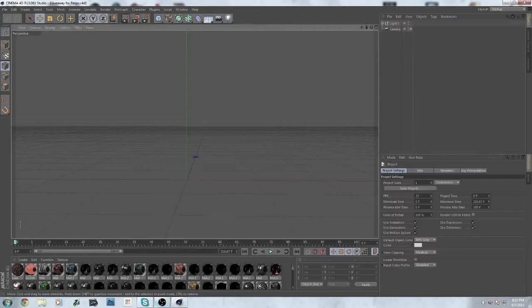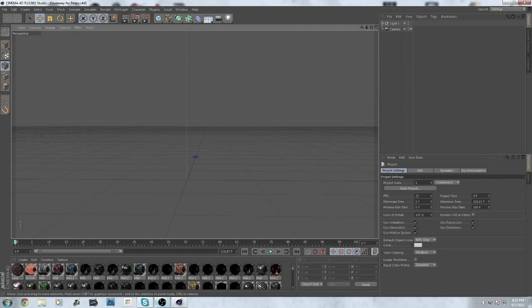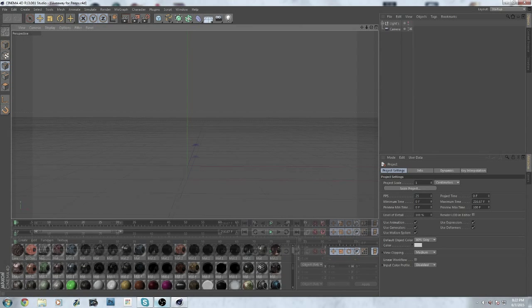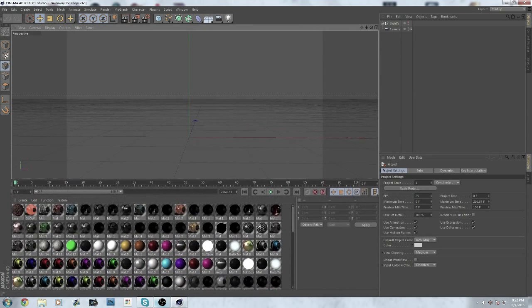Hello guys and welcome back to another video of Protox Gaming. This is going to be a Cinema 4D tutorial to make a simple chain.